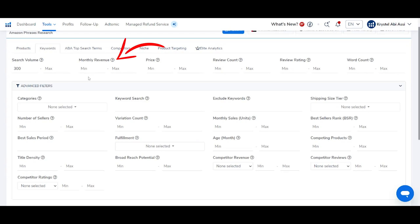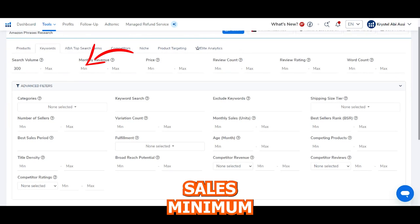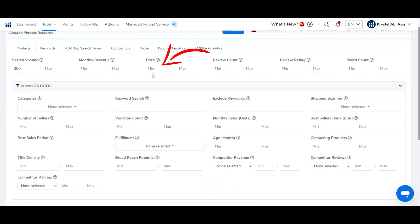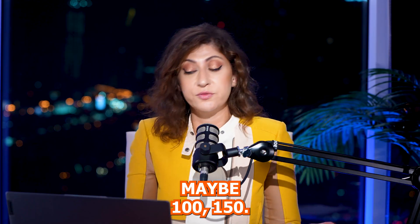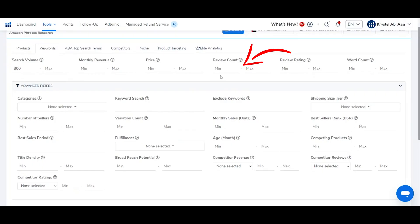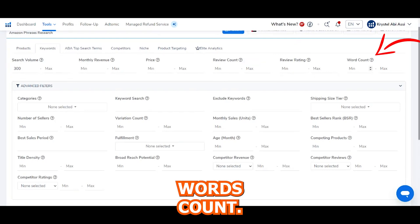You can also utilize the monthly revenue if there's a certain target for how much you want the product to be performing revenue-wise, which means sales. You can also set minimum and maximum price — for example, if you want to sell products in the luxury category, looking at products not selling for less than maybe 100 or 150 dirhams. You can also filter by review count, rating, and word count.